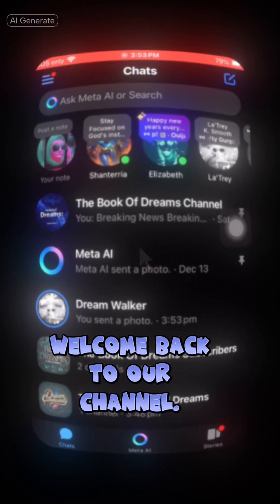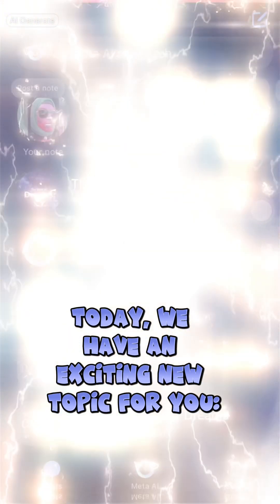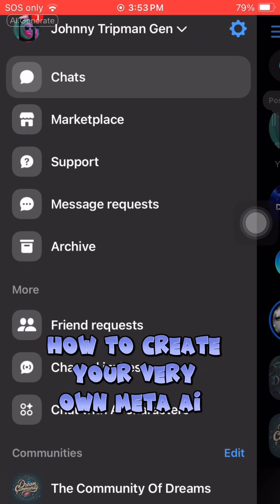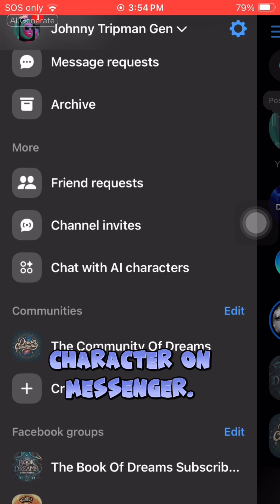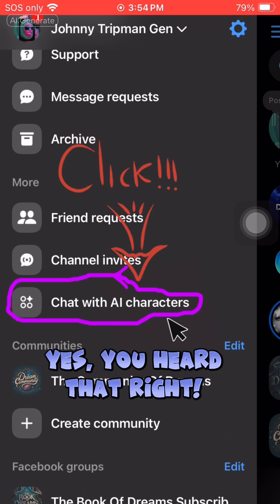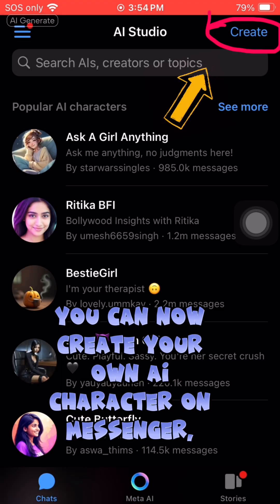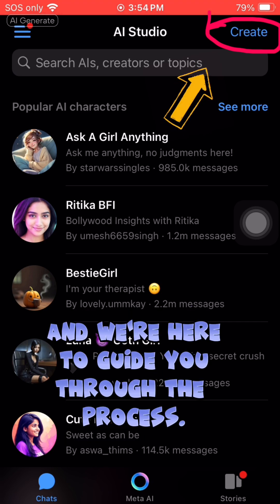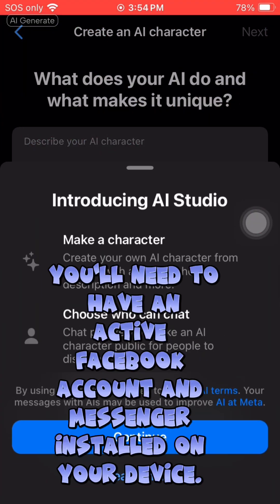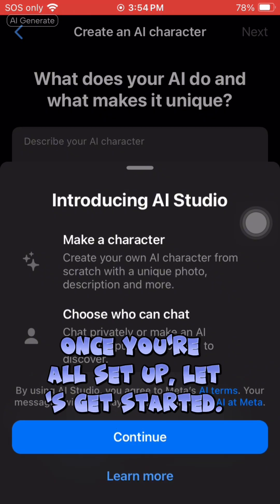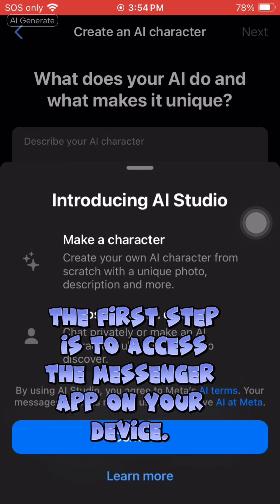Hey there dreamers, welcome back to our channel! Today we have an exciting new topic: how to create your very own Meta AI character on Messenger. You can now create your own AI character on Messenger, and we're here to guide you through the process. First things first, you'll need to have an active Facebook account and Messenger installed on your device.